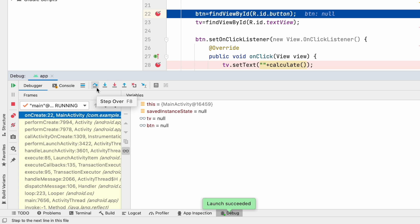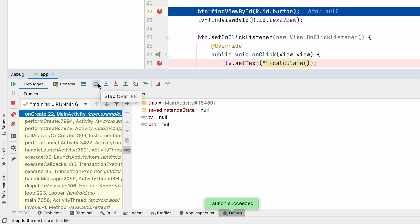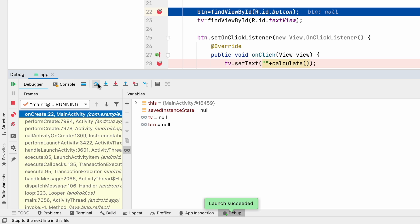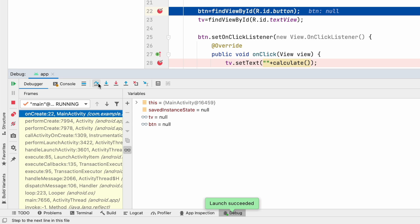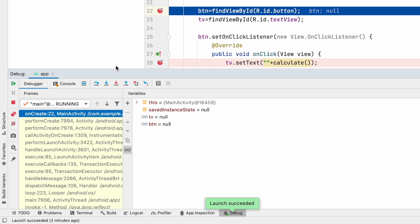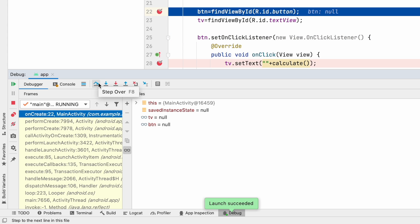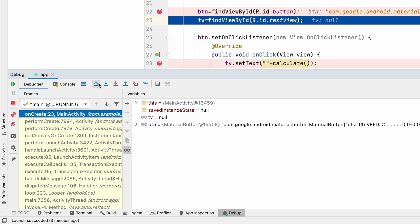The first option is called 'Step Over' — the shortcut is F8 (it may differ for Mac vs Windows users). Step Over executes the current line of code and goes to the next line. If the line contains a method call or object creation, it will finish that execution and go to the next line without going inside the method. Currently our debugging point is at line 22, highlighted in blue. After I click Step Over, the debugging point moves to the next line, which means our button has completed initialization.